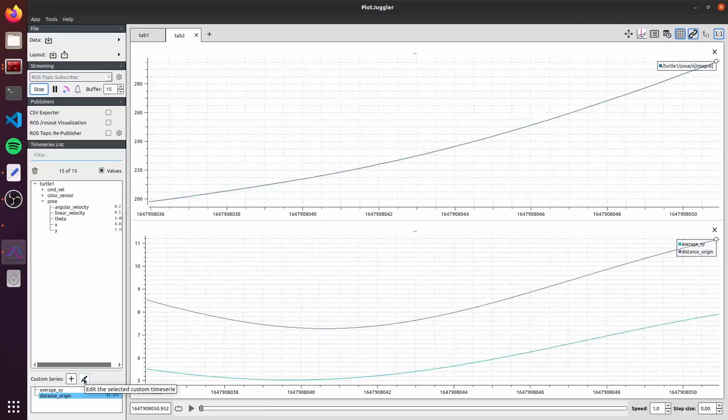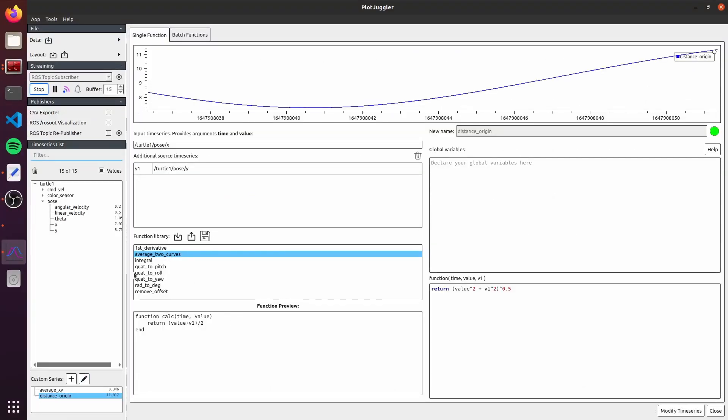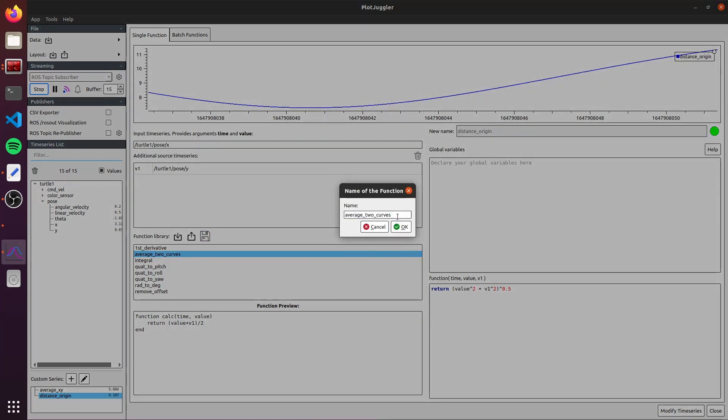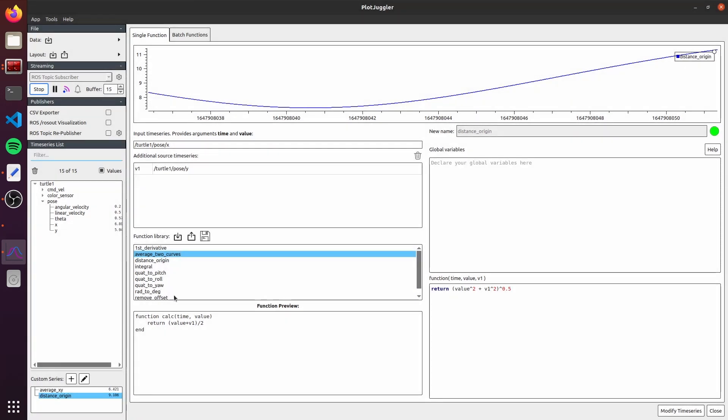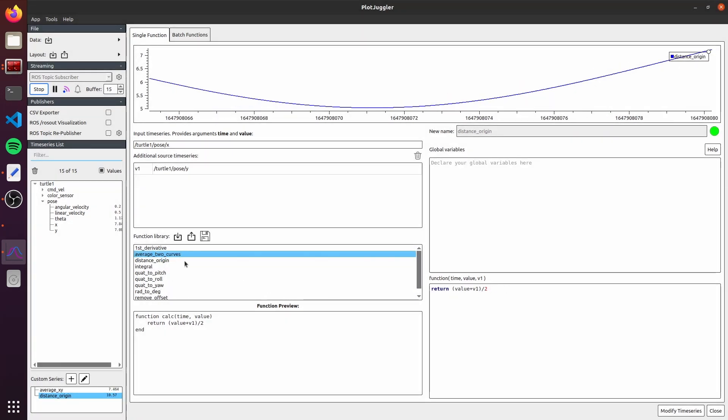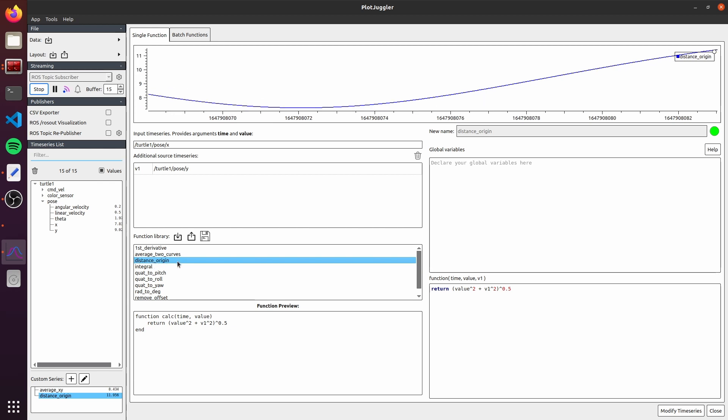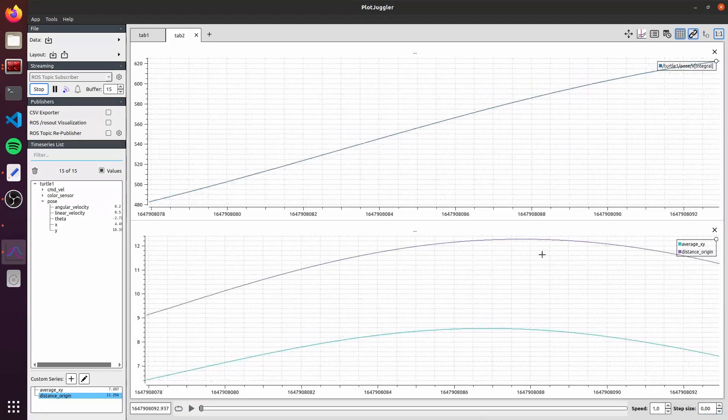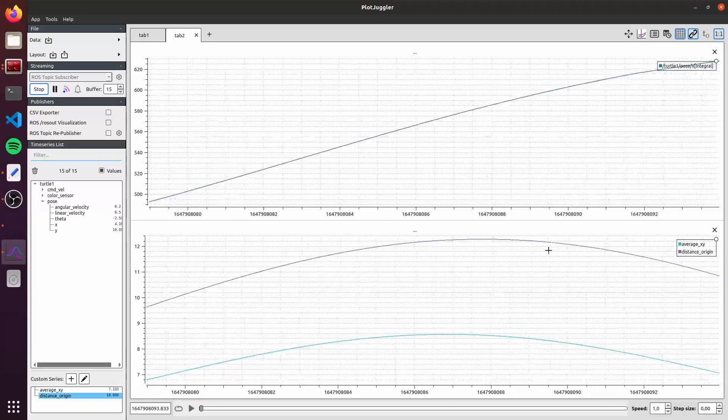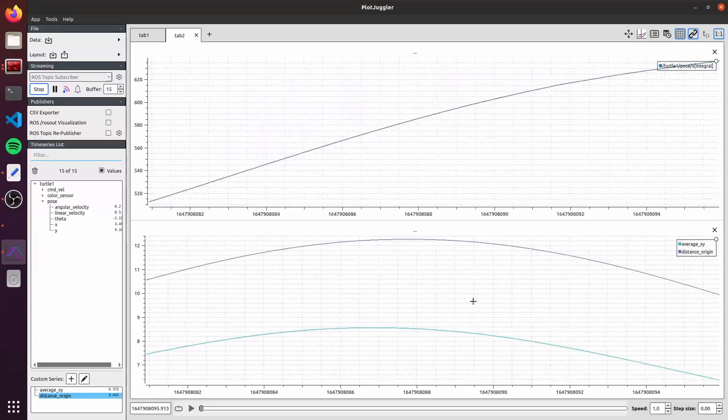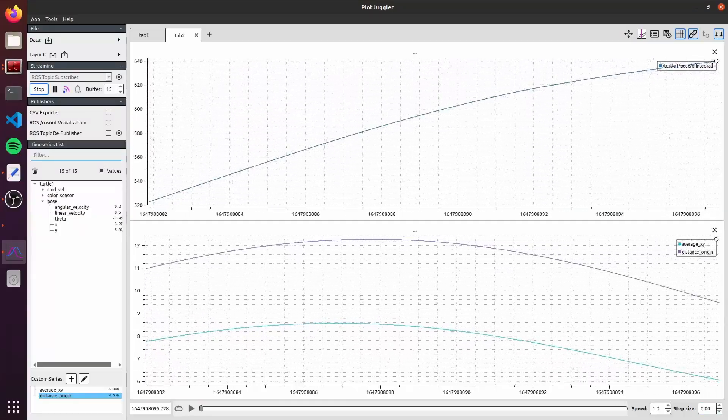And we can save here this function in our function library so we can use it later. To save it, just click here, save the current function in the library. You just need to select the name. I will select here distance origin. Take care to do not overwrite other function. And just click save. If you double-click here, it's gonna be average. Or double-click here, you can change. You can reuse this function as you want. I just close here because I don't want to modify anything. And so, we use the custom time series.